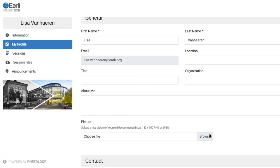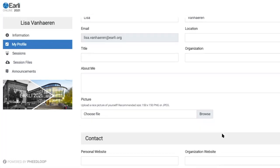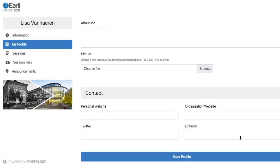This will all be visible for other attendees who are attending the early conference, so feel free to add as much as you would like in your speaker portal. You can also add some contact information — for example, if you would like people to find you on Twitter, you can enter your Twitter handle here.